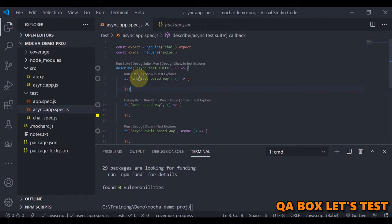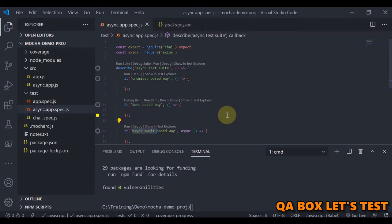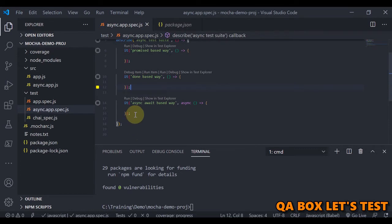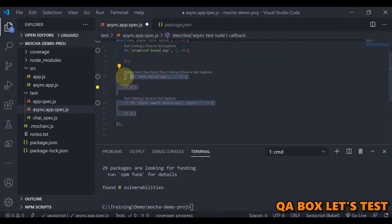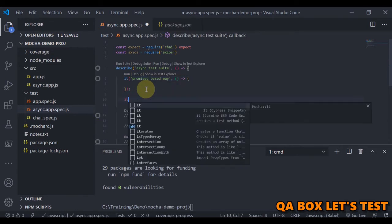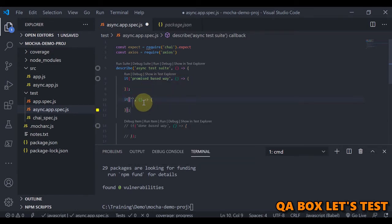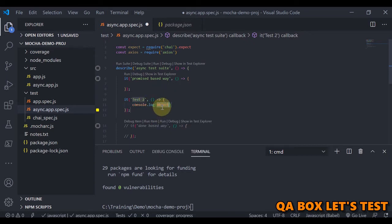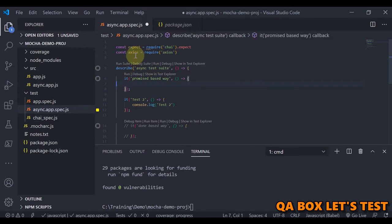We'll first look at the promise-based way. Let me comment out the existing code and add a new test case — test case 2. All we're going to do here is log a statement 'test 2' and then work with axios.